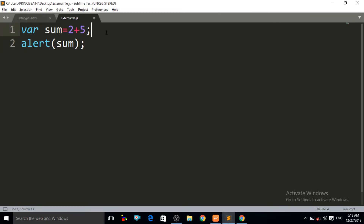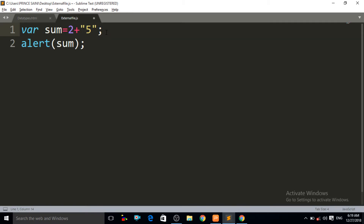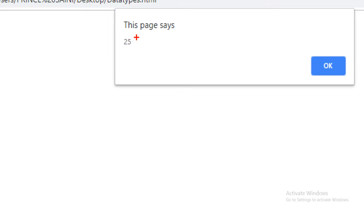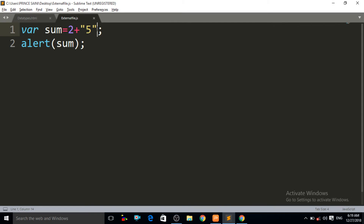There is an important concept to notice — the difference between string and numbers. If I put the number 5 between double quotes, it will not add 2 plus 5 to give 7. Instead it will give the result 25. Because we put 5 inside double quotes, JavaScript considers it a string. Ctrl+S then Ctrl+R — you can see it is giving the result 25, not adding because we gave it the string data type.